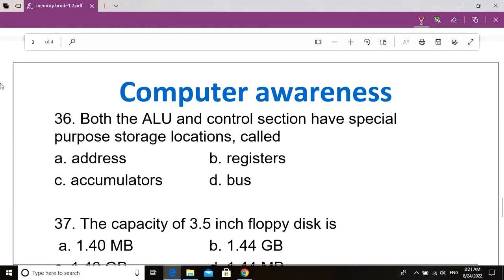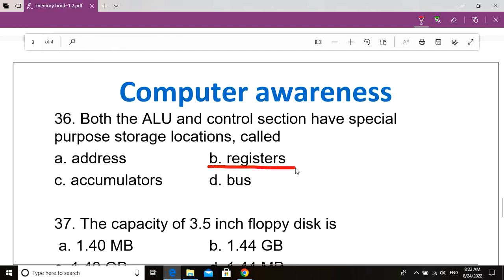Question number 36. Both the ALU and control section have special purpose storage locations called dash. Option A: Address. Option B: Register. Option C: Accumulator. Option D: Bus. Correct answer: Option B, Register.